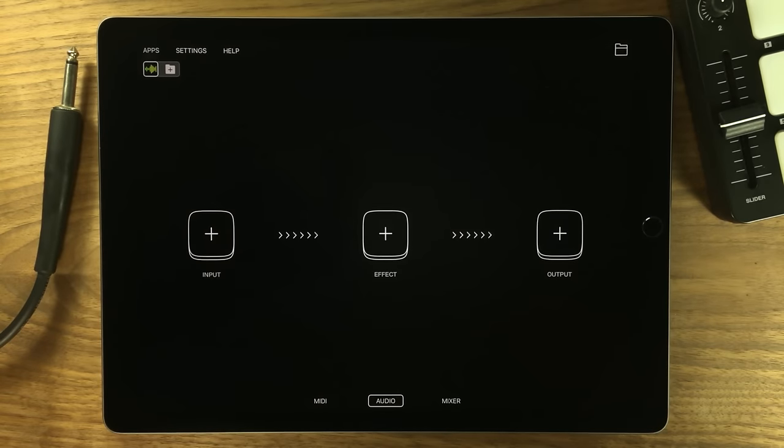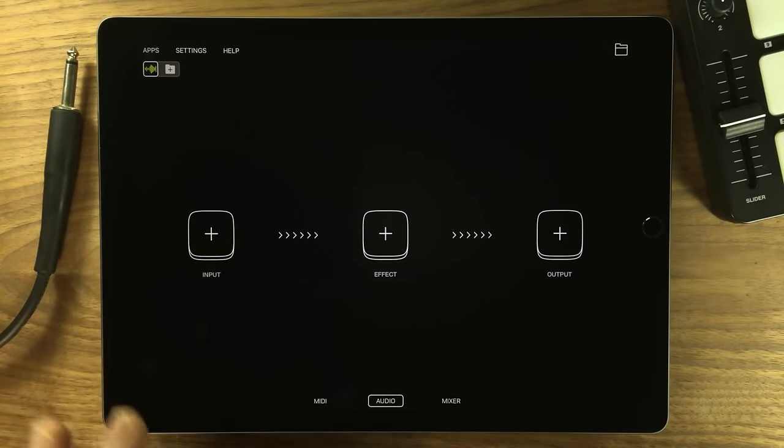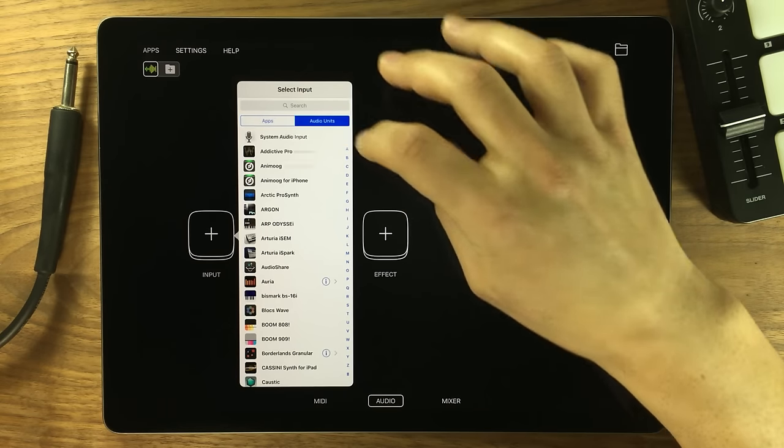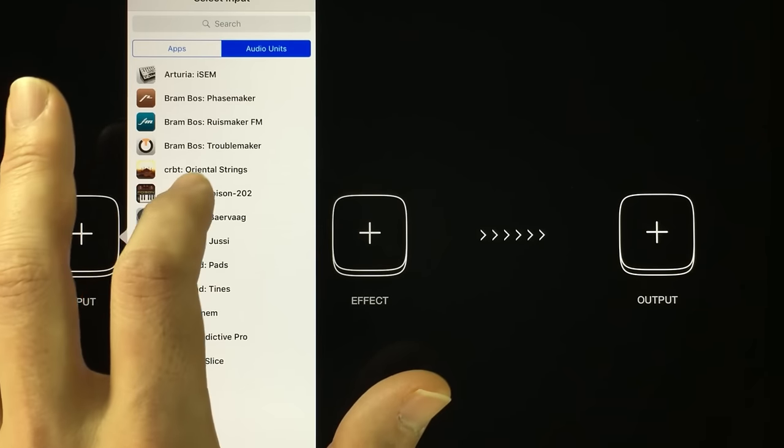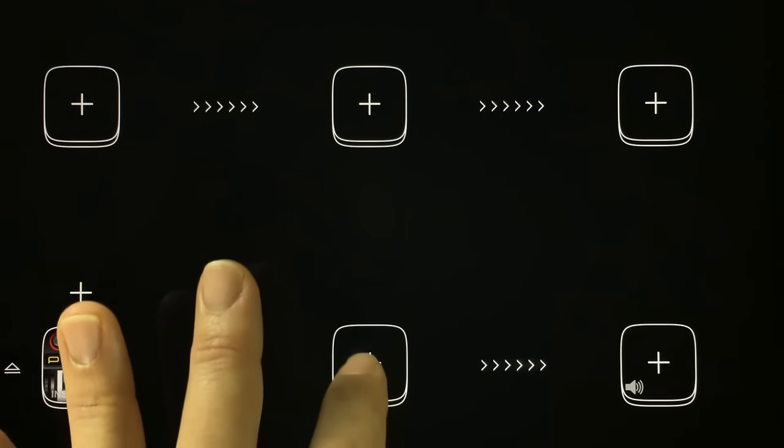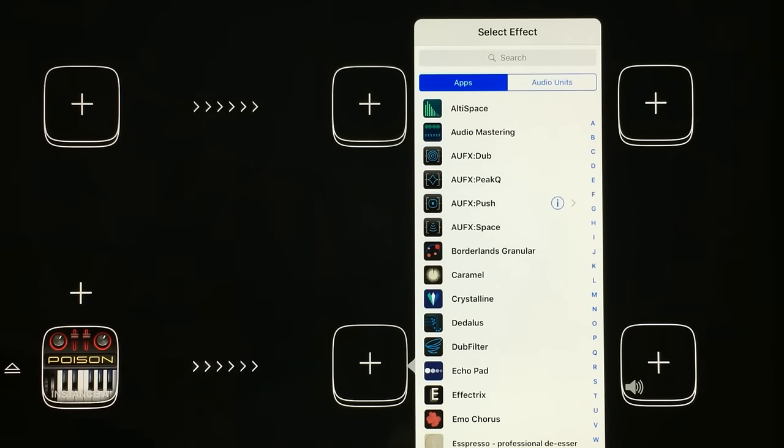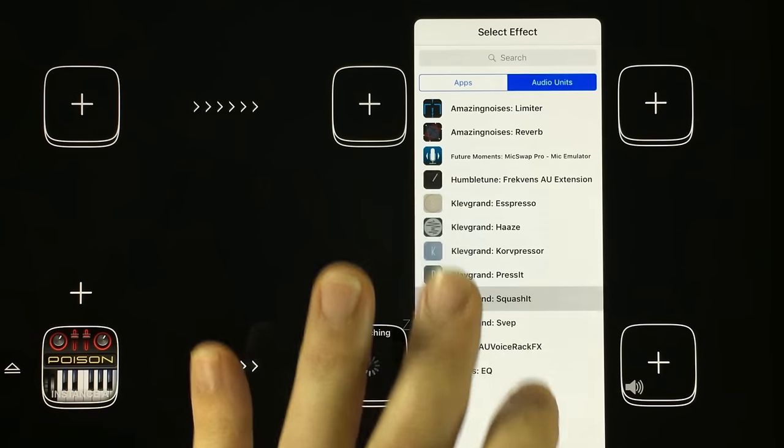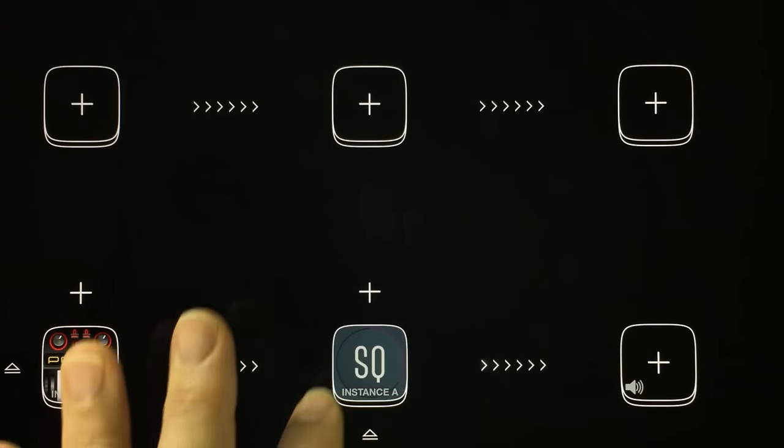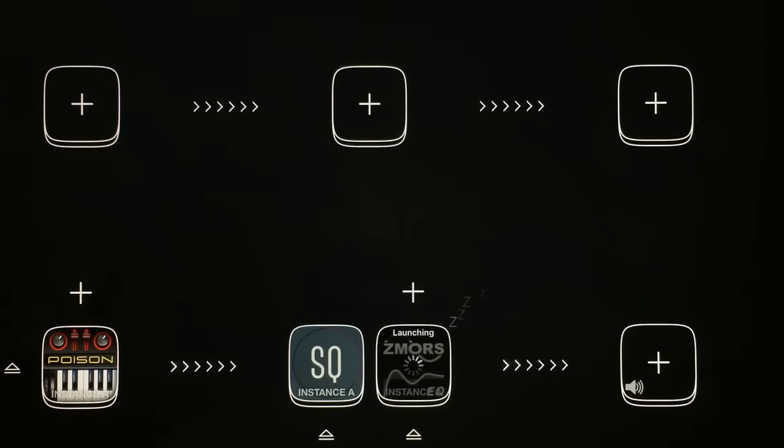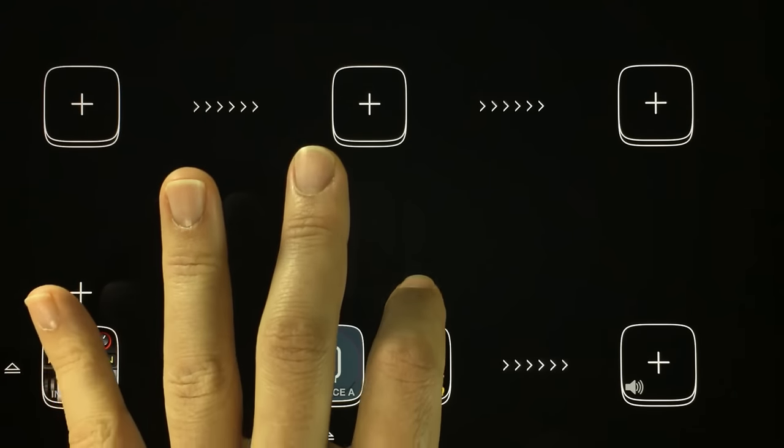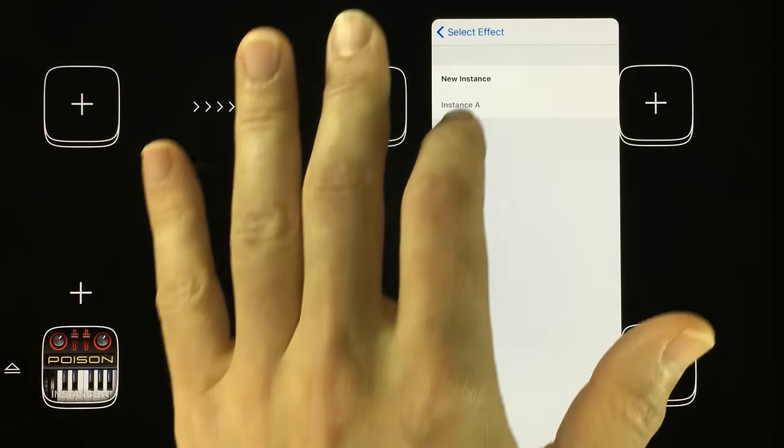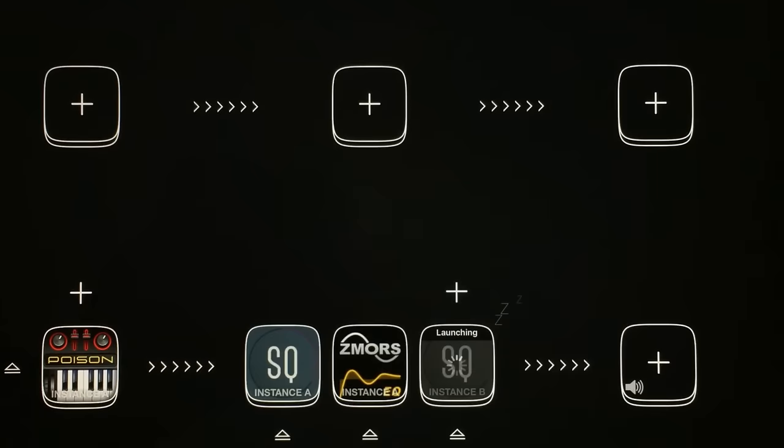Speaking of which, audio unit extensions, we support them. They mainly work just like apps but you get to have multiple instances of them at the same time. Audio unit extensions can be used as audio generators like synthesizers and as effect apps.